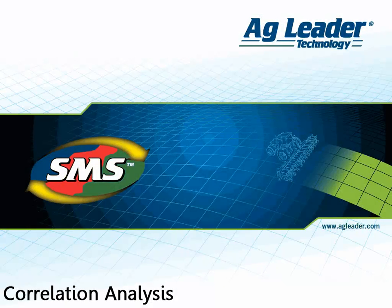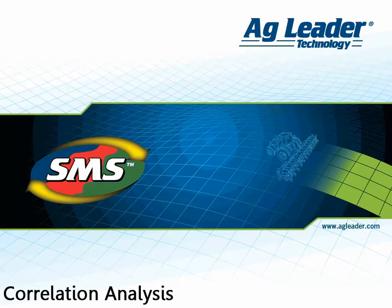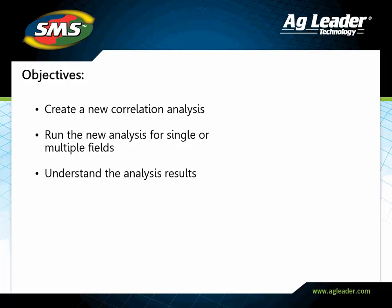In the advanced desktop software, users can generate correlation analyses to understand the relationships that exist between the numeric information saved in your management tree.